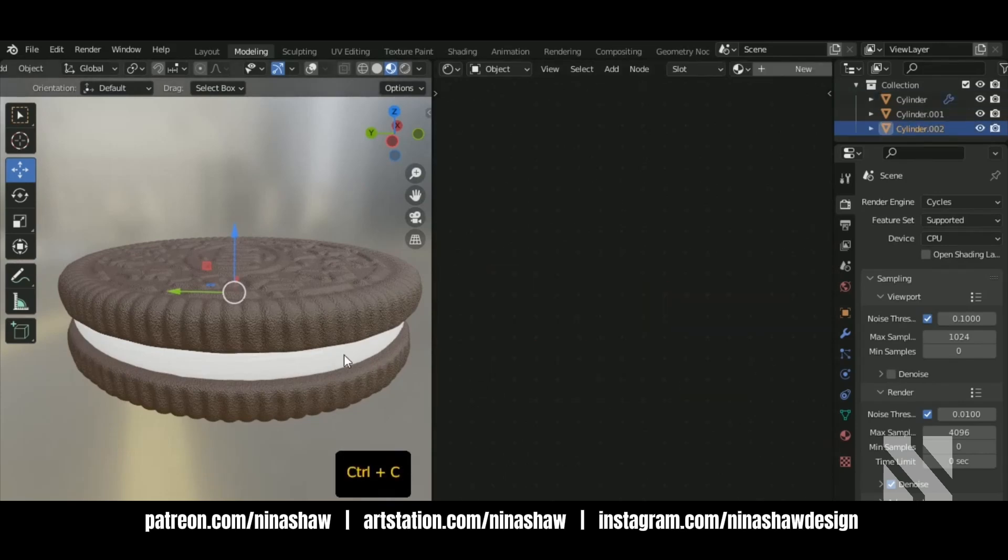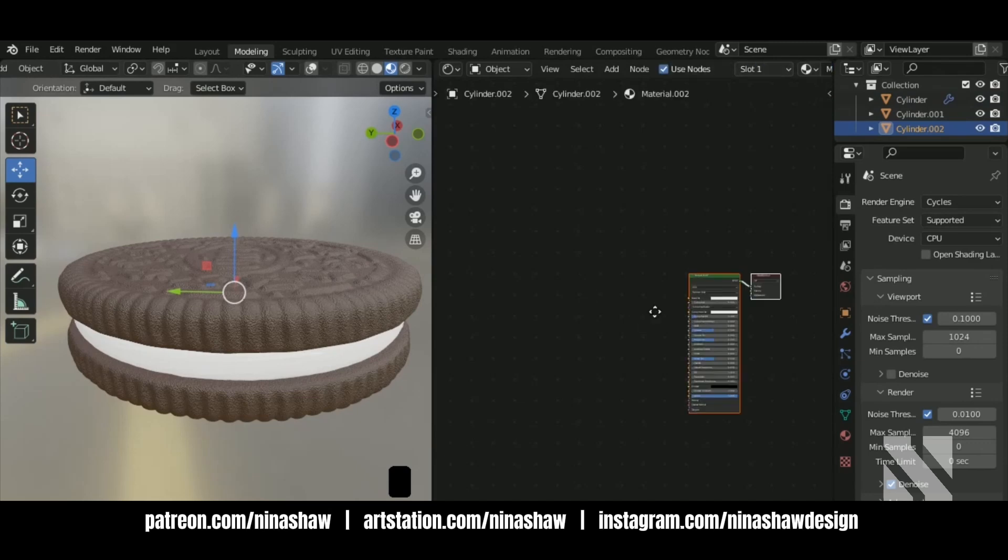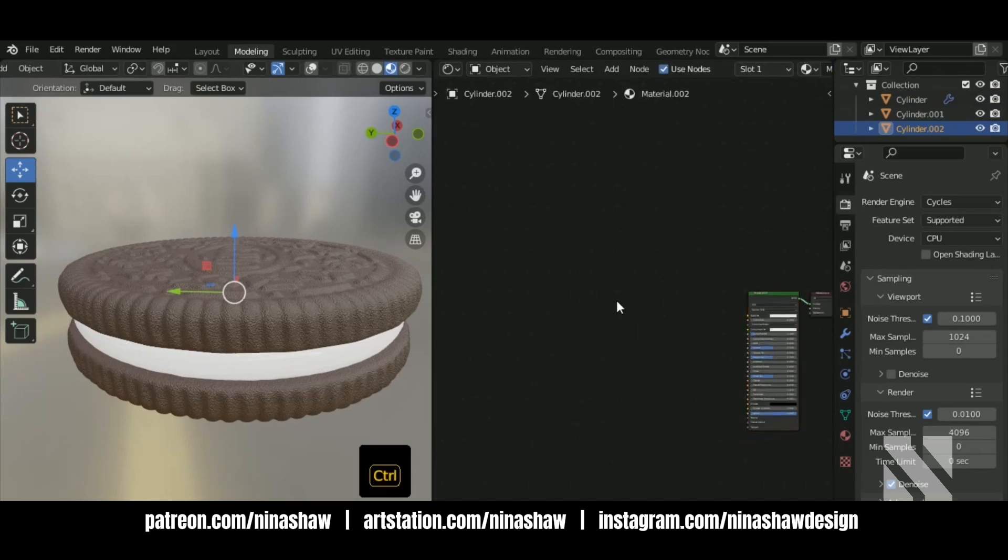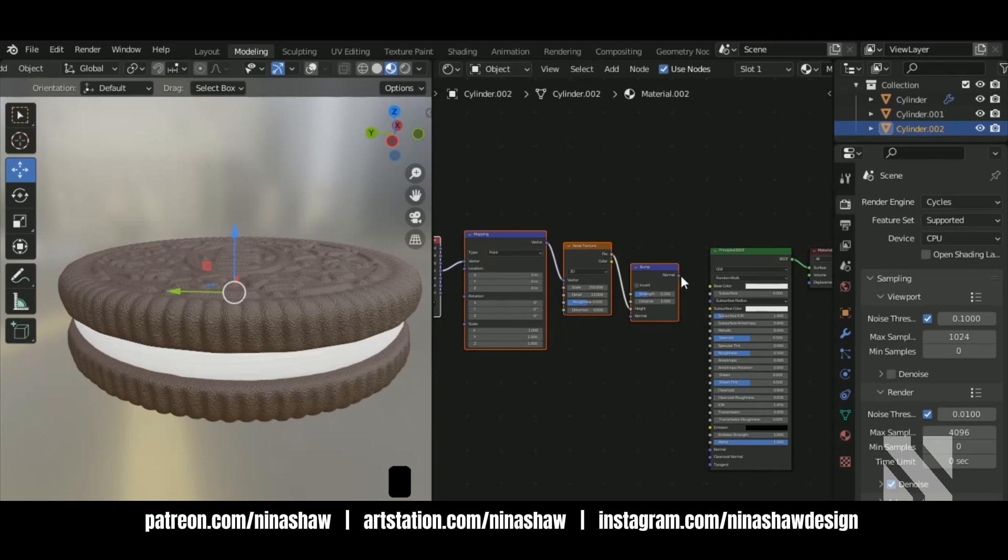Let's copy this material. Add a new one. Control V. We're going to apply this one to the cream.